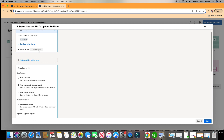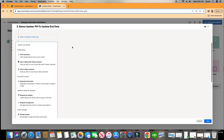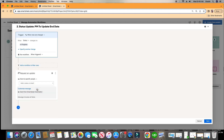We want it to run as soon as it's triggered — we can change that here, but we'll keep it as soon as it's triggered. Now we want to scroll down until we get to Request an Update. This is what I call a Status Update — they call it Request an Update — so we're going to click here.